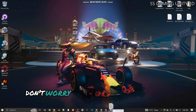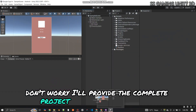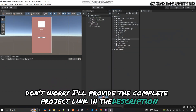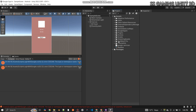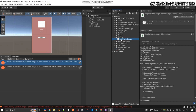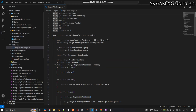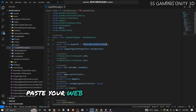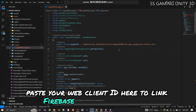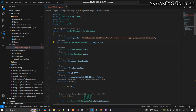Don't worry — I'll provide the complete project link in the description. Now paste your Web Client ID here to link Firebase with Google Sign-in in Unity.